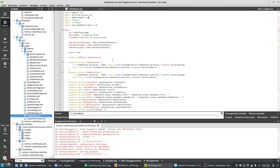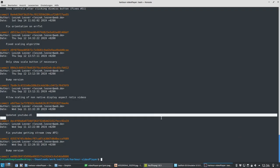Hopefully not so much breakage when it comes to this in the future. Video is playing fine and the screen is not blanking out — that's a good thing, it's working. So I can commit this now.